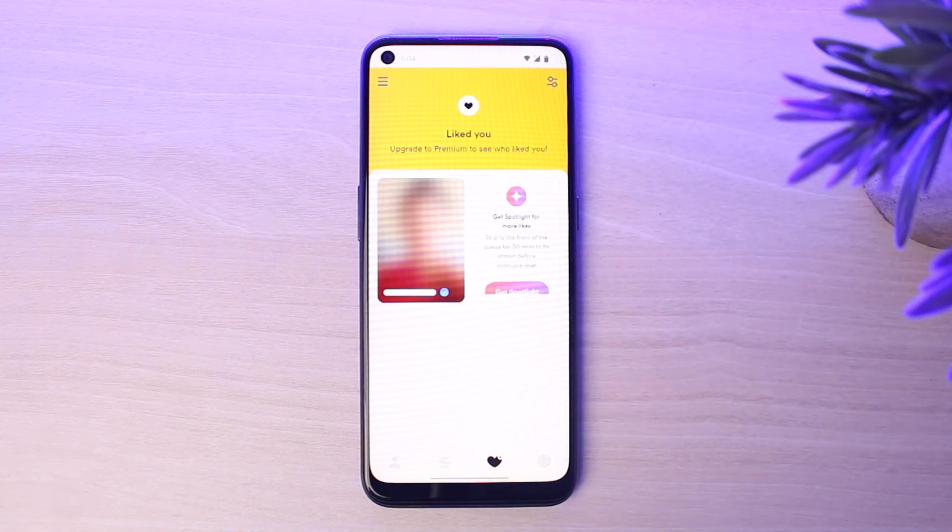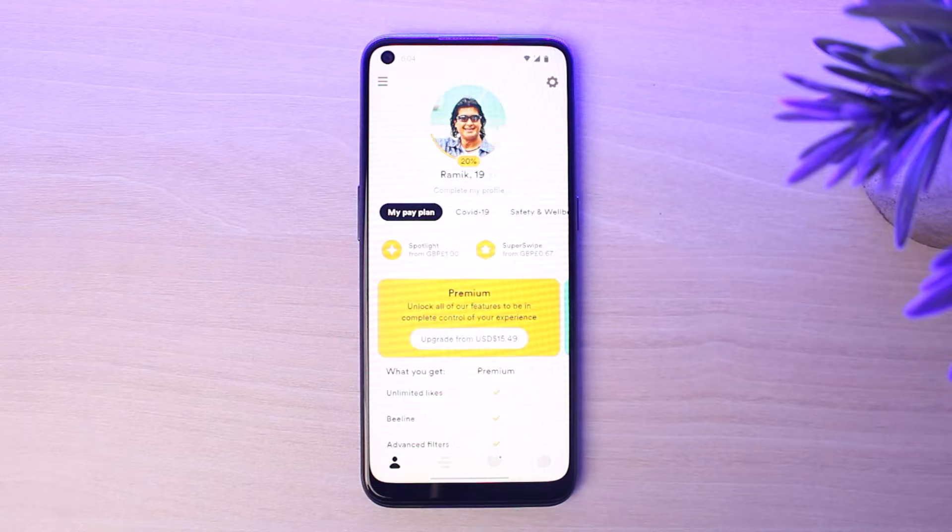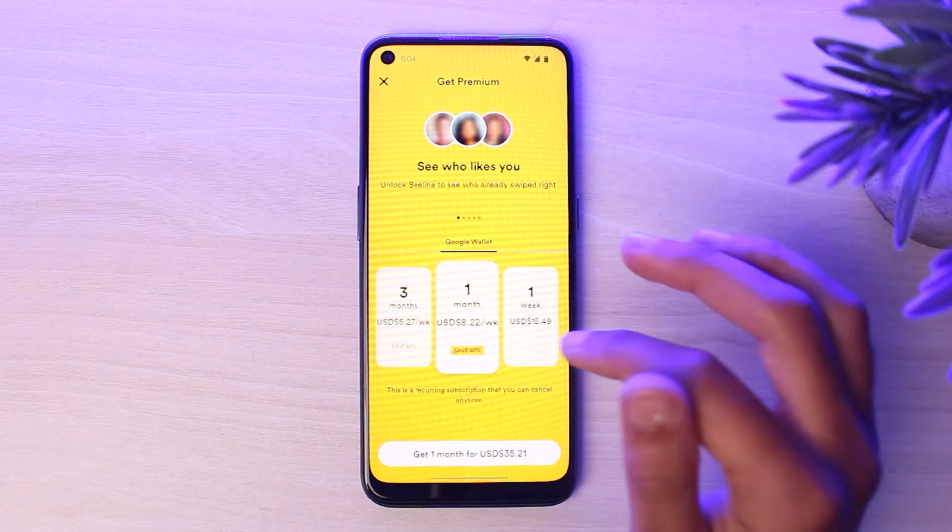Simply go to your profile icon on the bottom left corner of your screen. After that, tap on the option to upgrade, and you will be able to see all of the different plans available.